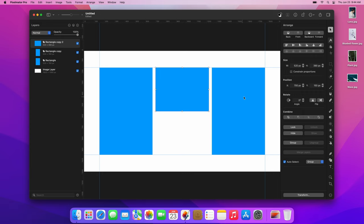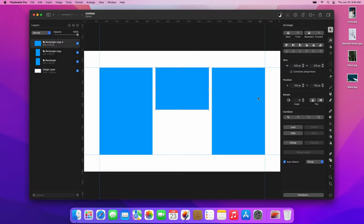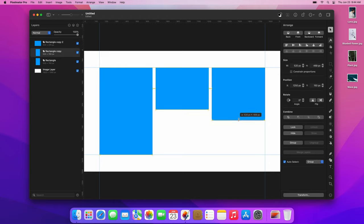In the Tool Options pane, in the Height field, subtract 15 pixels from the current height. Select the right rectangle and, with the help of the smart guides, adjust its height to be the same as the middle rectangle.